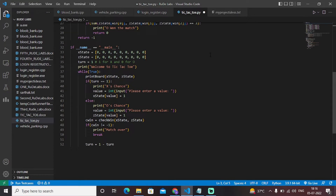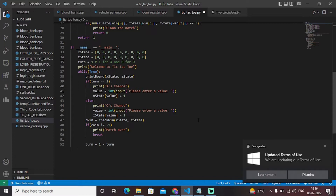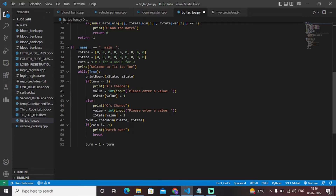Then we have a while loop with while True, which means this condition basically allows us to enter the values of zero and X according to different positions. We want to play this game continuously, that's why we have implemented while True here.